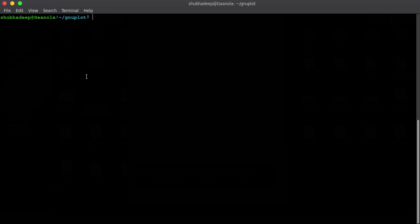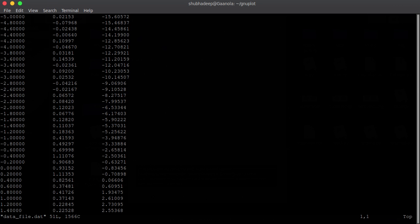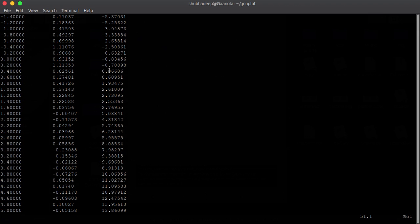So, here, I can just show you. Here, I have this data files. I will work with this data file.dat. Now let me just check what is there in data file.dat. You can just see that there are three columns, and these three columns contain some data.